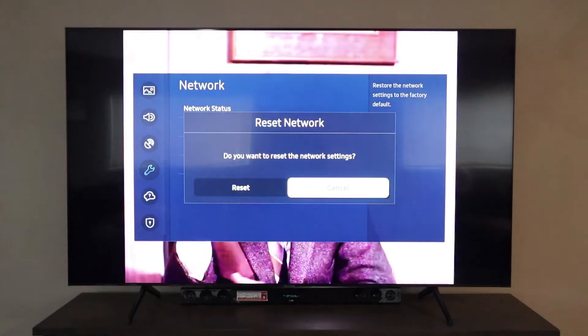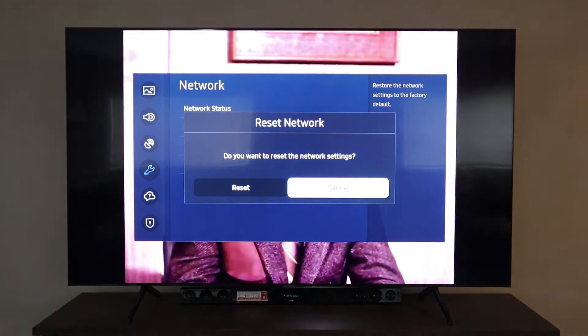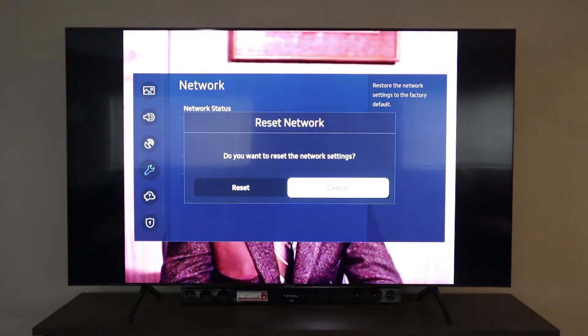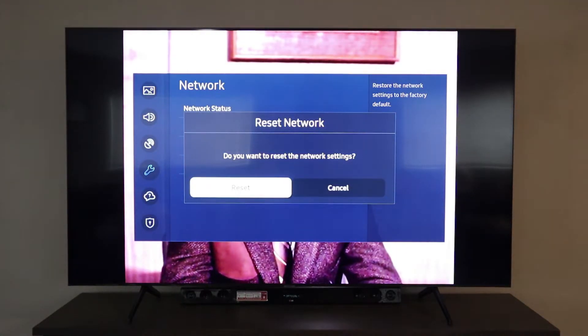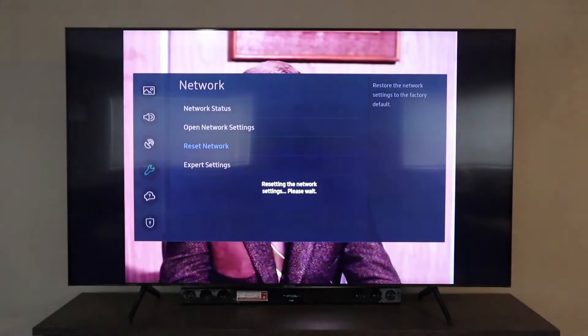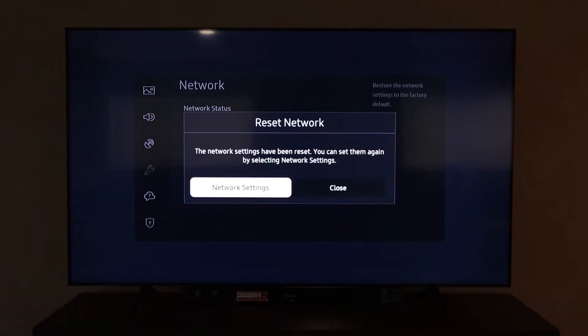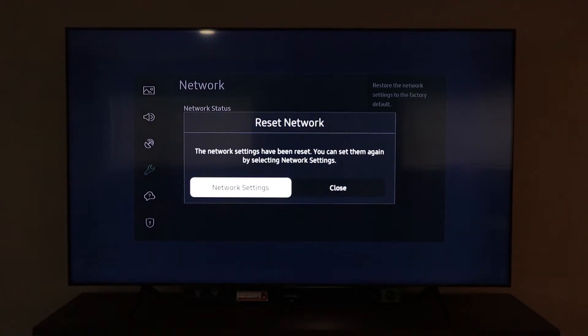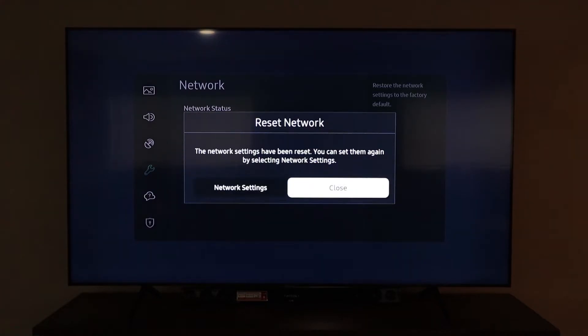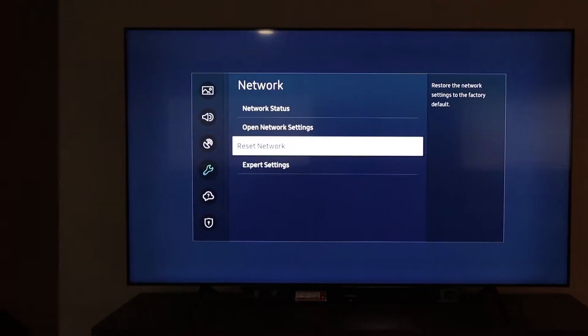It's going to ask us do you want to reset these network settings. Click reset. On the screen you will see it says the network settings have been reset. You can set them again by selecting network settings. We're just going to click close.